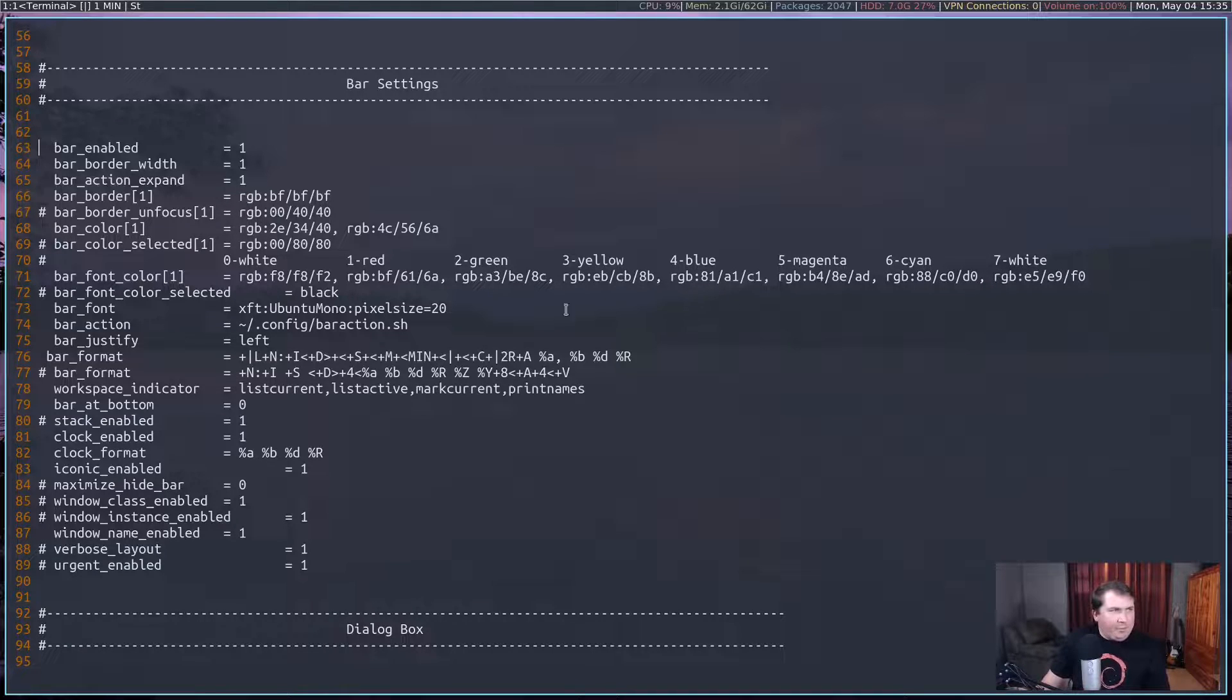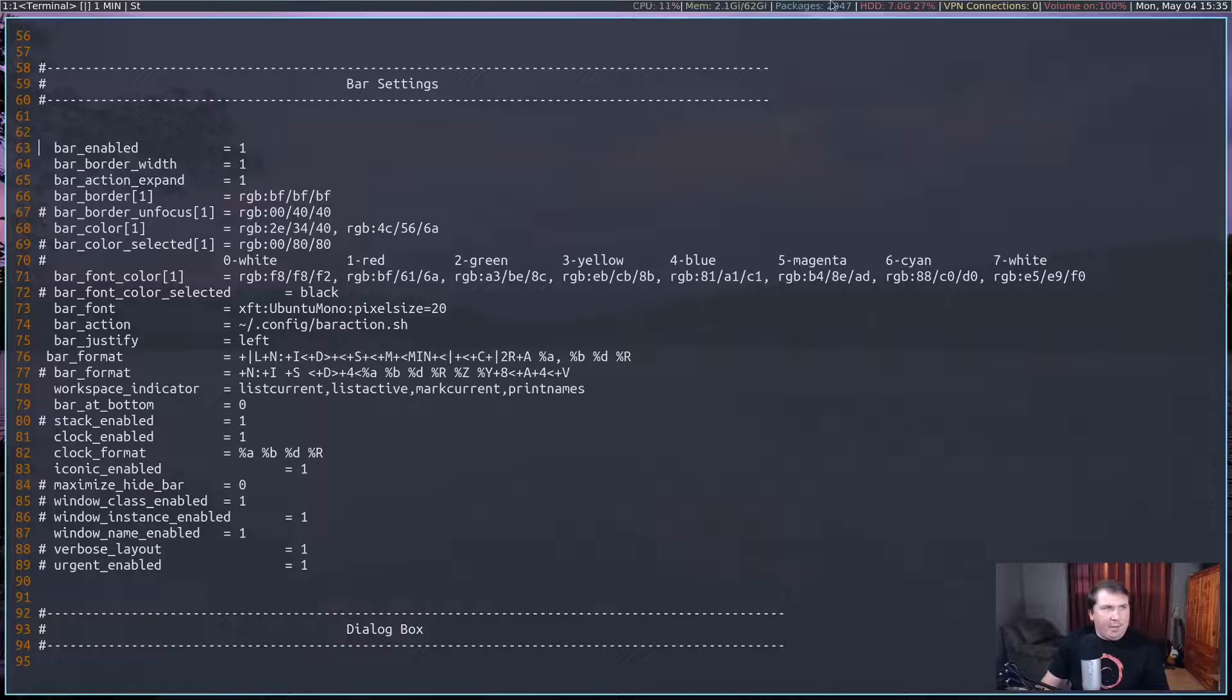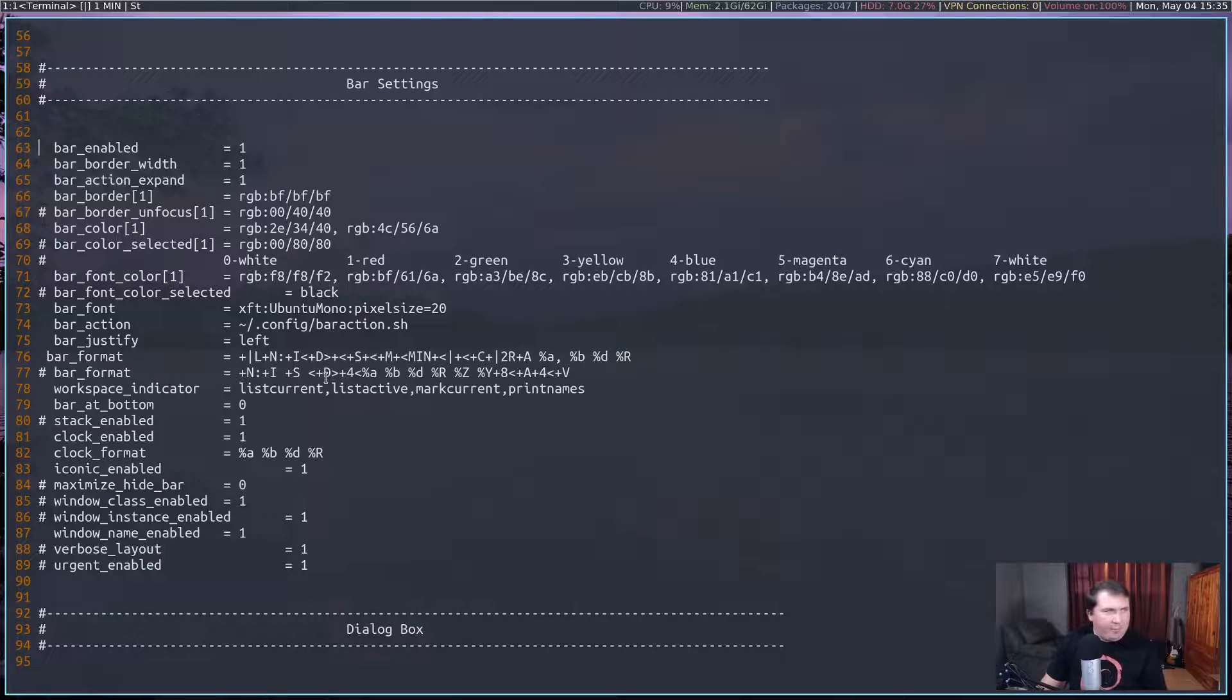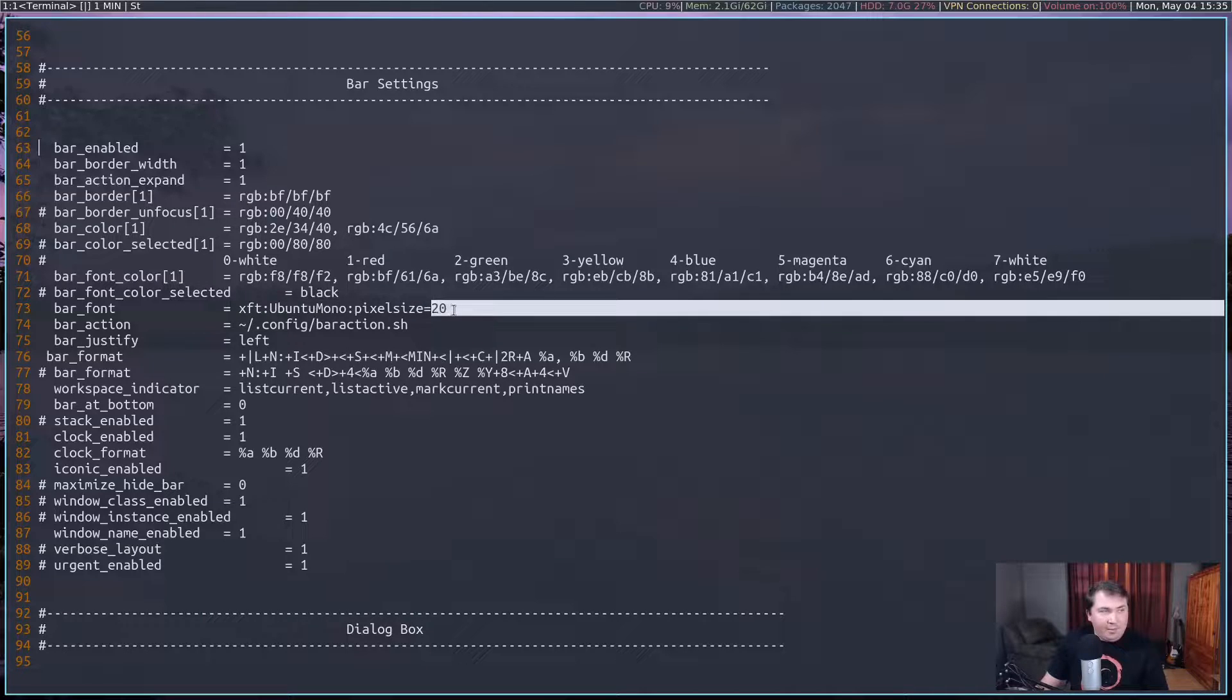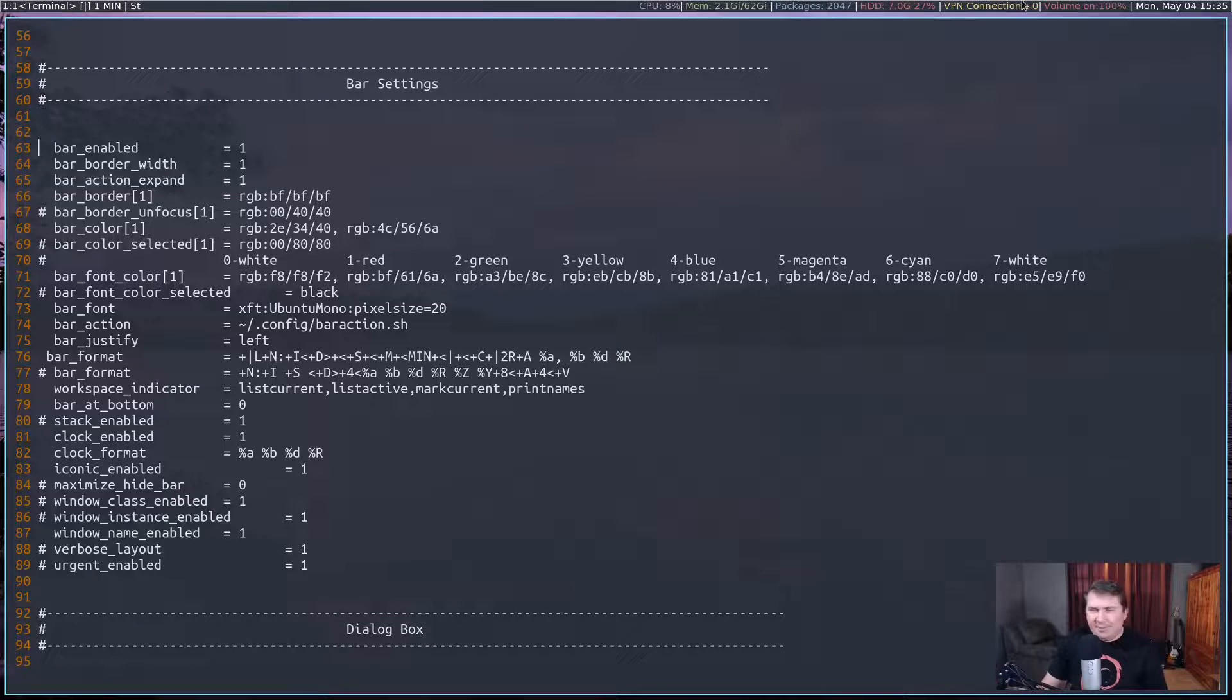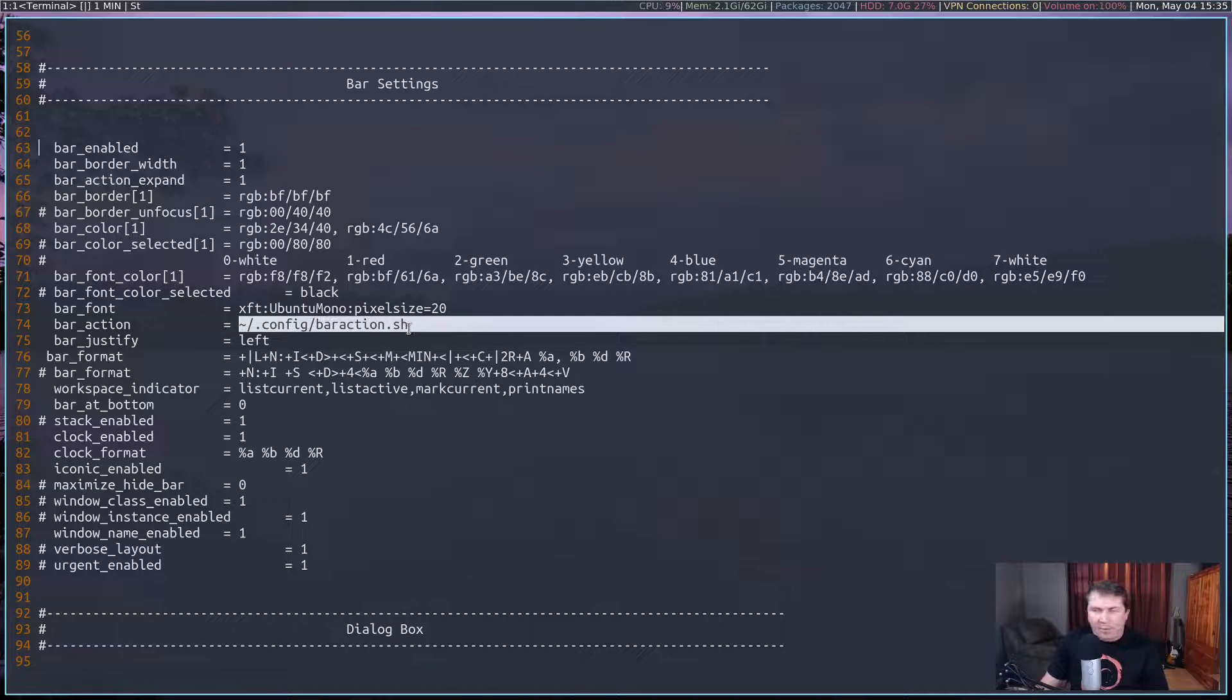I use these, I got these colors from my X defaults, or X resources for my terminal theme. A lot of these colors will actually match the color text in my terminal. I have my bar font set to Ubuntu Mono, pixel size of 20. It's usually about 14, but I increase the size of it for simplicity for the video.